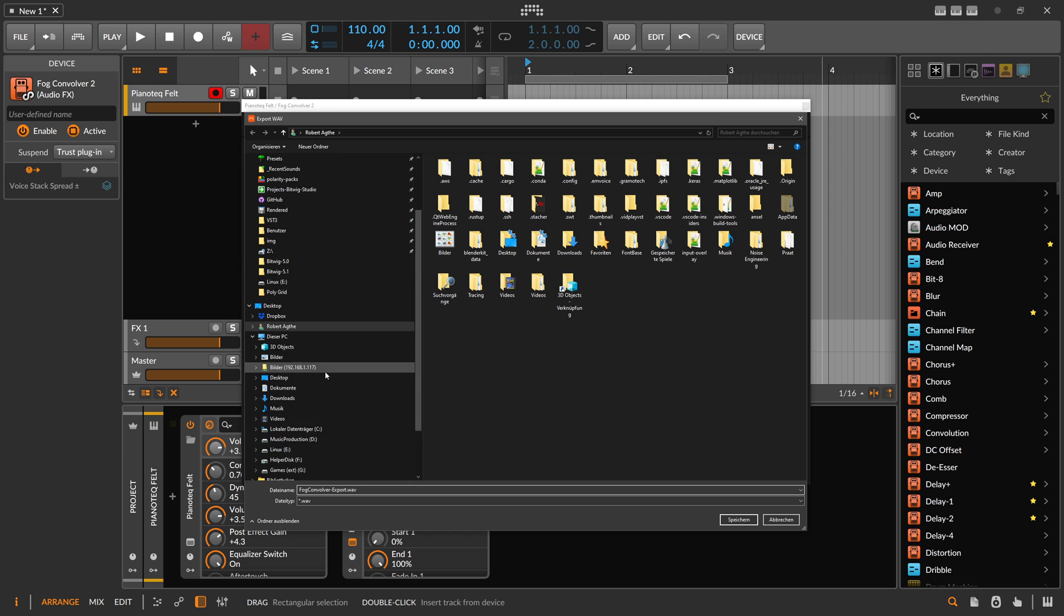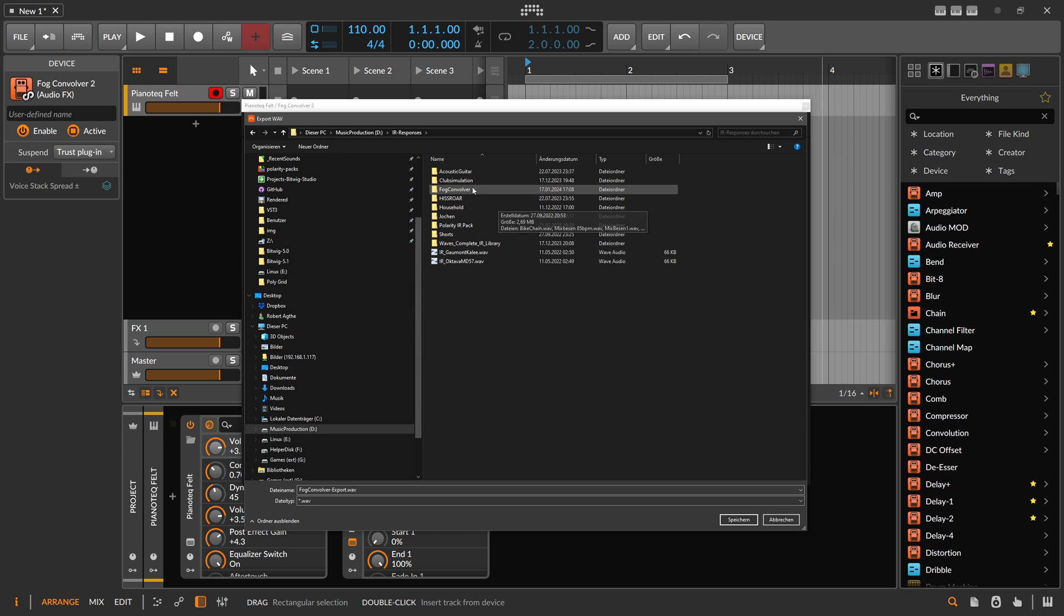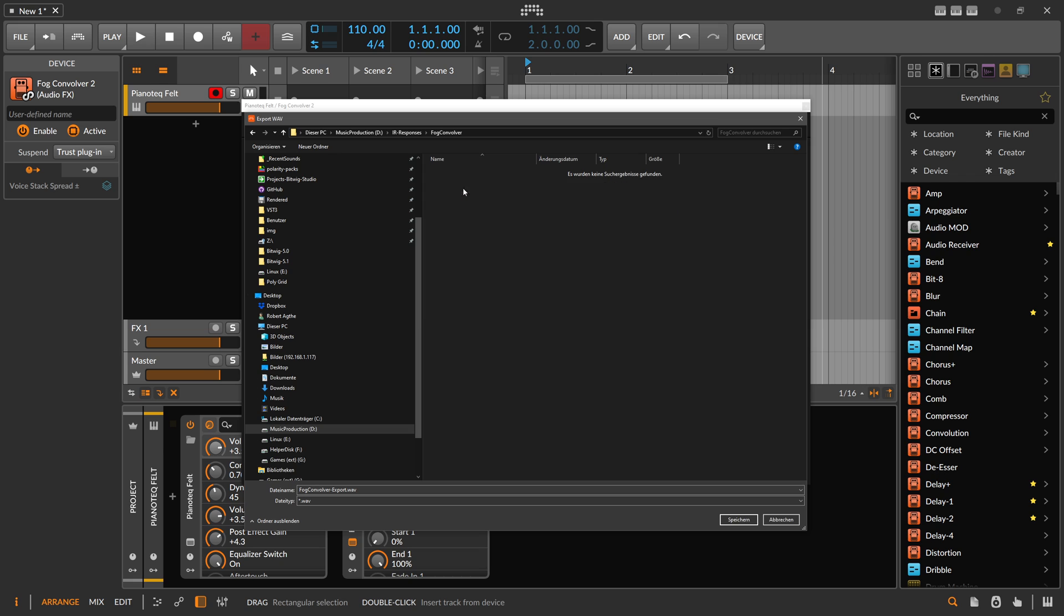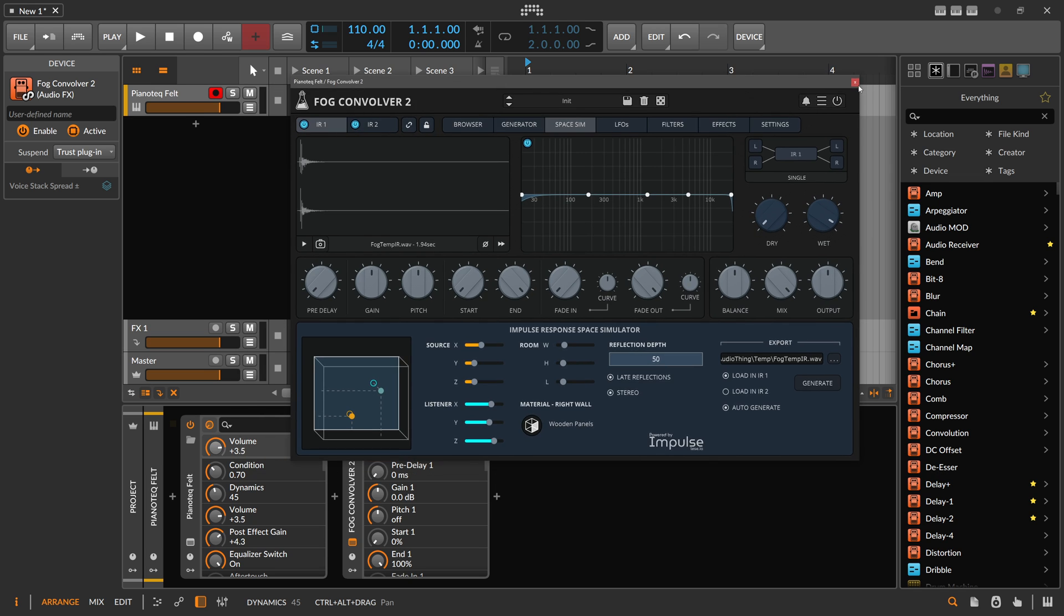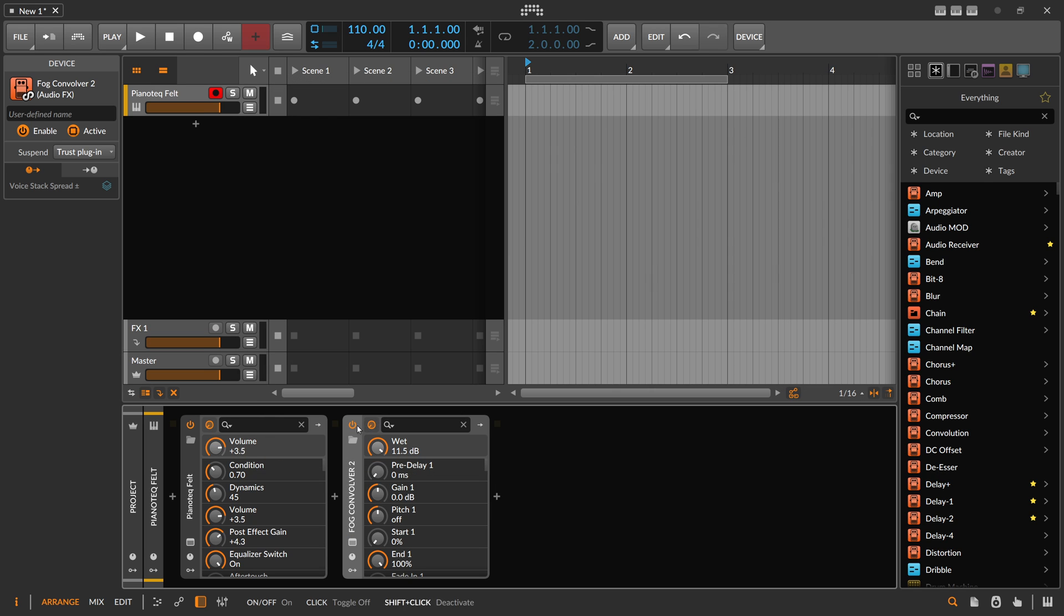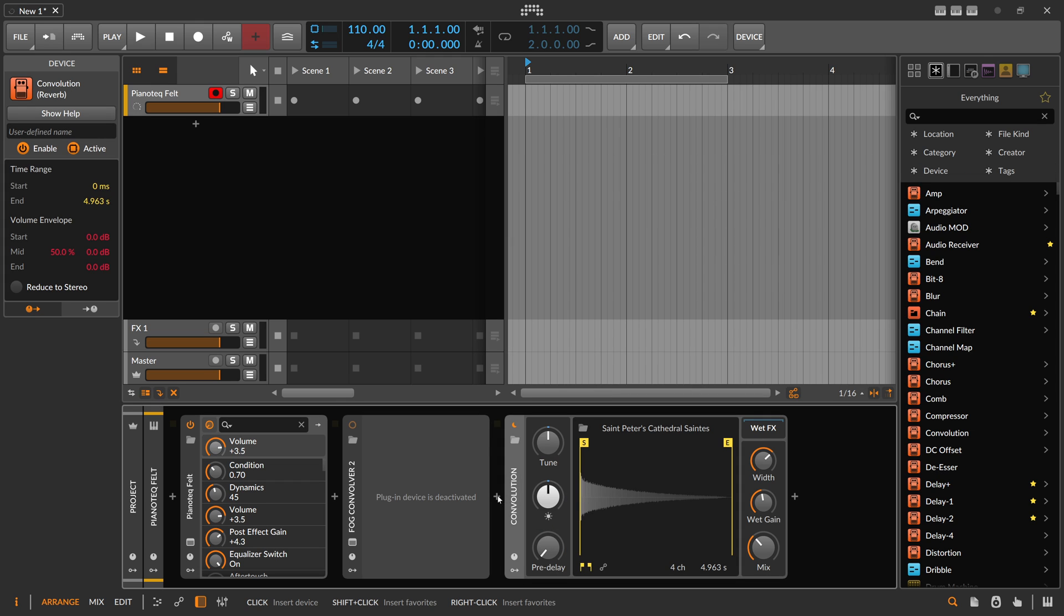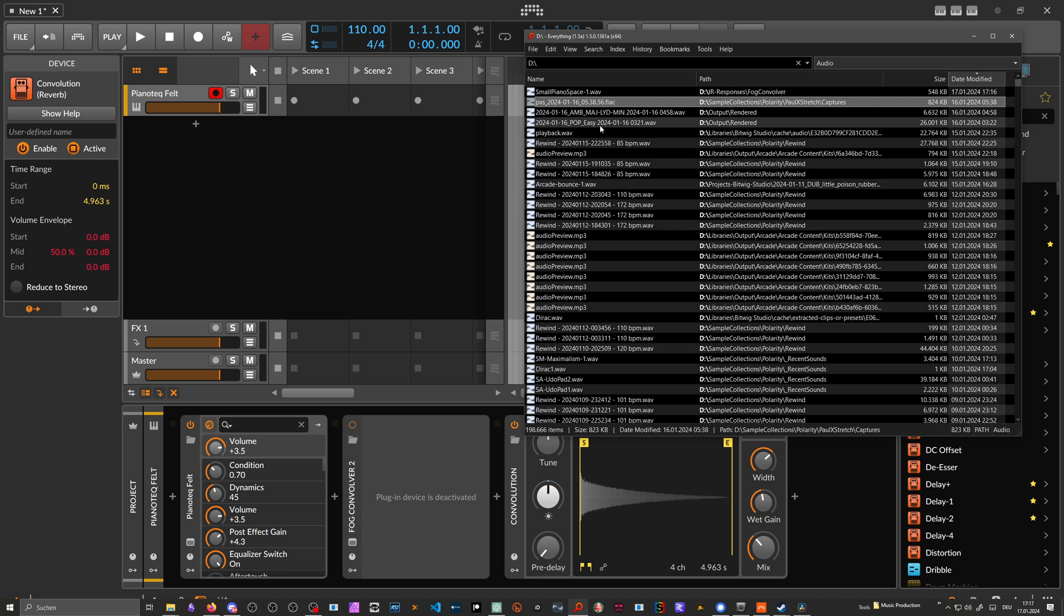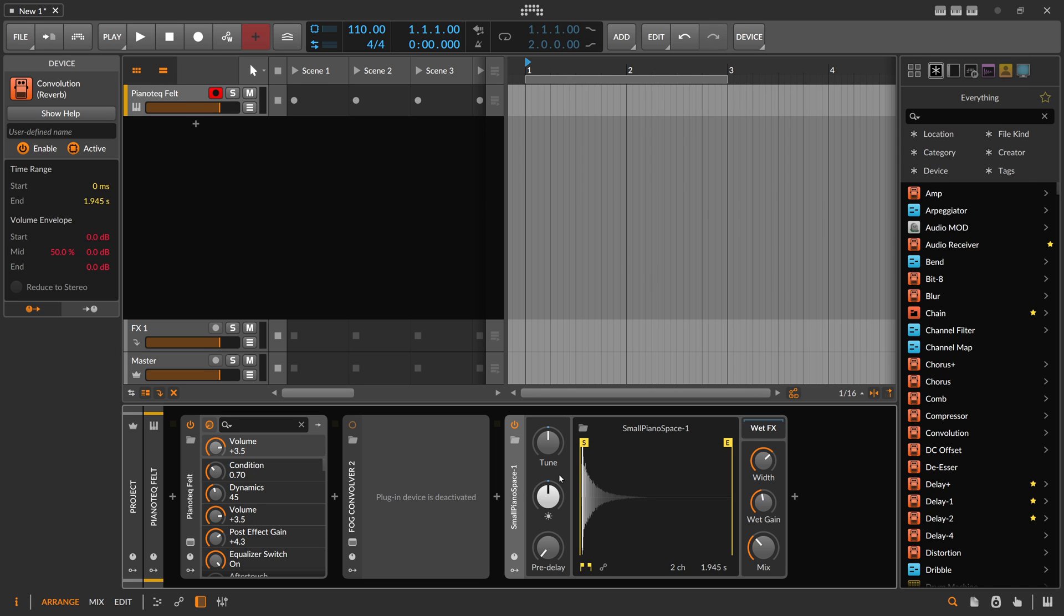When you're happy with this impulse response, you can choose Export Wave and put it in some directory. It's just a wave file impulse response for convolver - let's call it Small Piano Space. Then hit save, and you can disable this plugin and call the internal Bitwig device convolution reverb, and then we can just load this wave file into this convolution device here and use that.